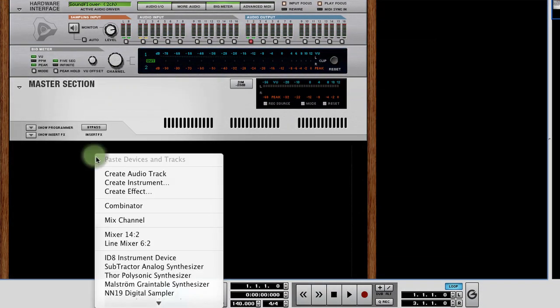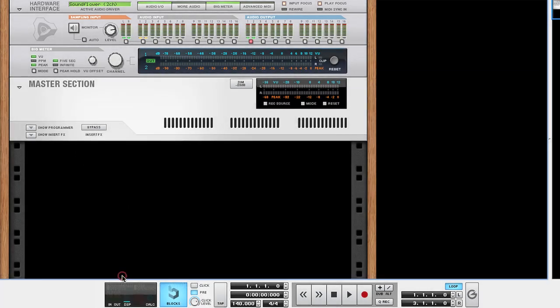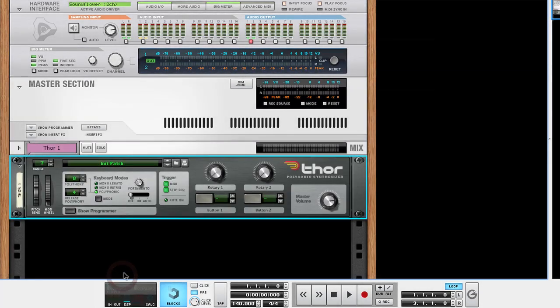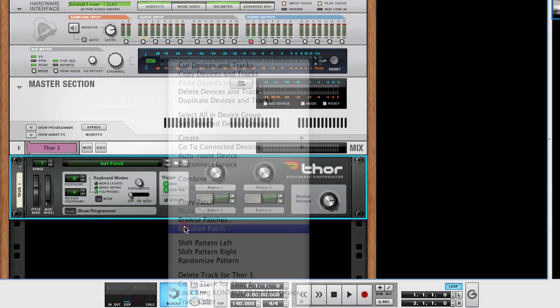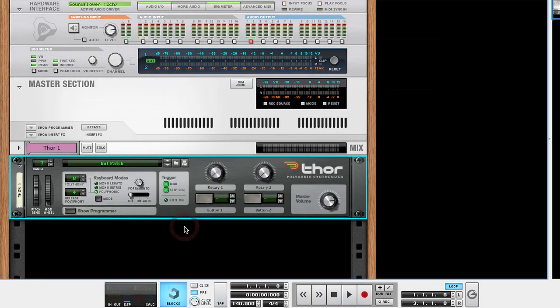In the Rack window, in either Reason or Record, let's create a Thor synthesizer. Let's make sure that the patch is init or blank. We'll do this by right clicking on Thor's front panel and selecting Initialize Patch. Once we have done this we should hear a basic analog saw wave when we strike the keys.